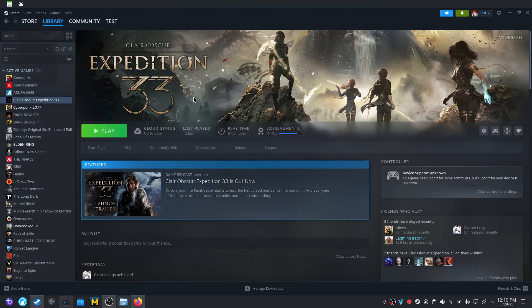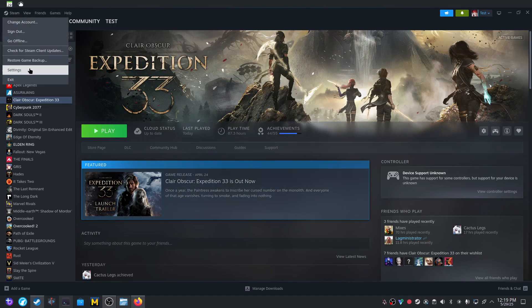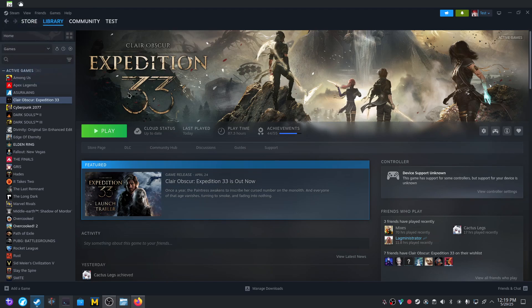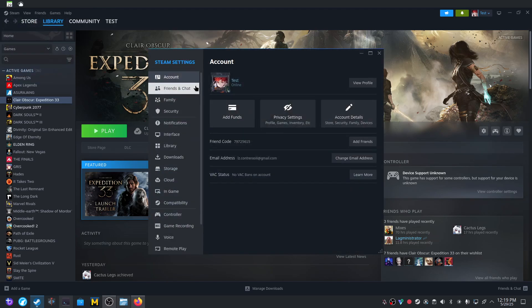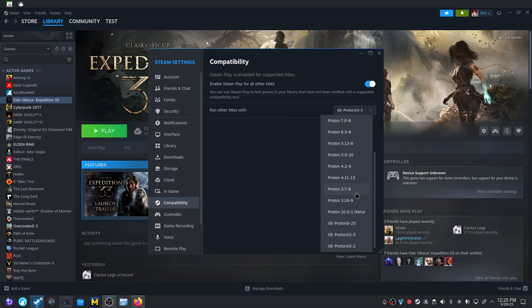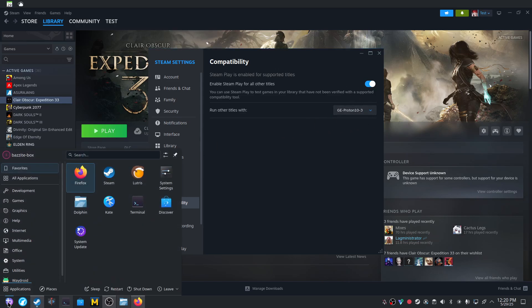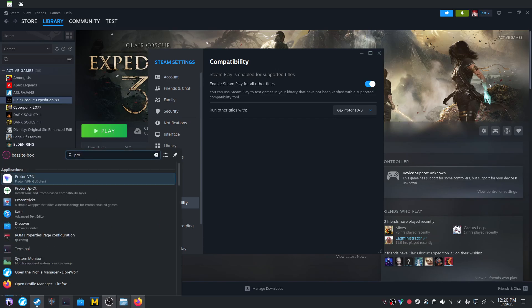All my games said Windows only when I first got on because by default this setting isn't set. So you have to go into Compatibility and then enable Steam Play for all titles right there. And another thing is that you'll have like Proton Experimental and Hotfix on here, but in my experience I've had better experience with this.